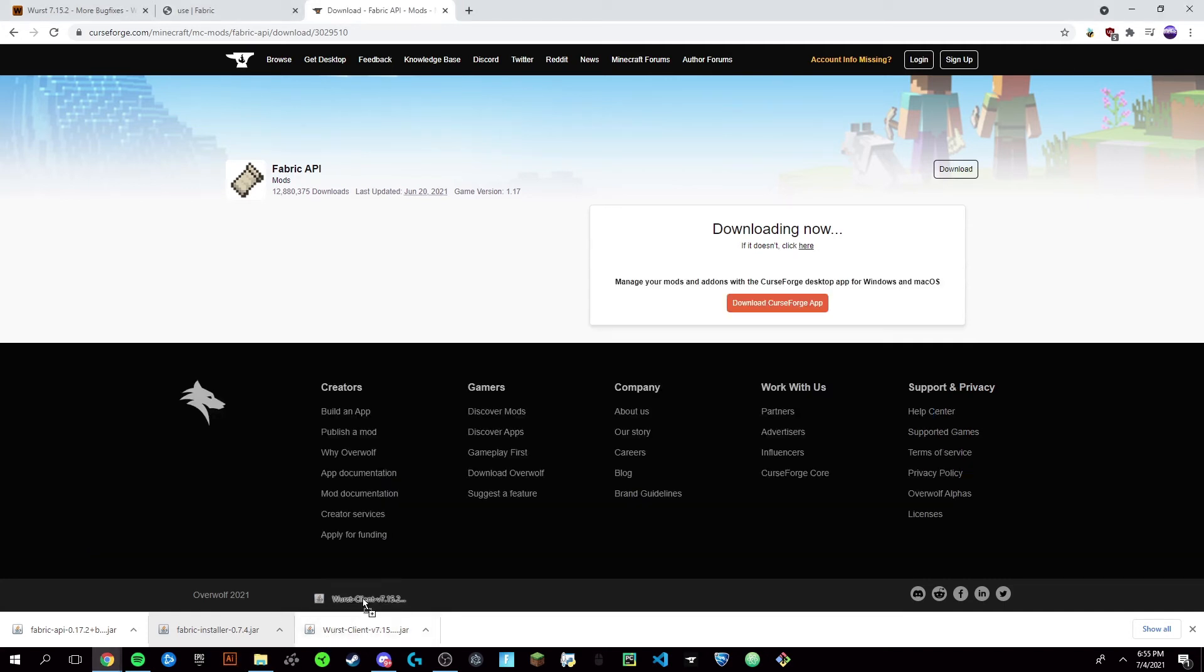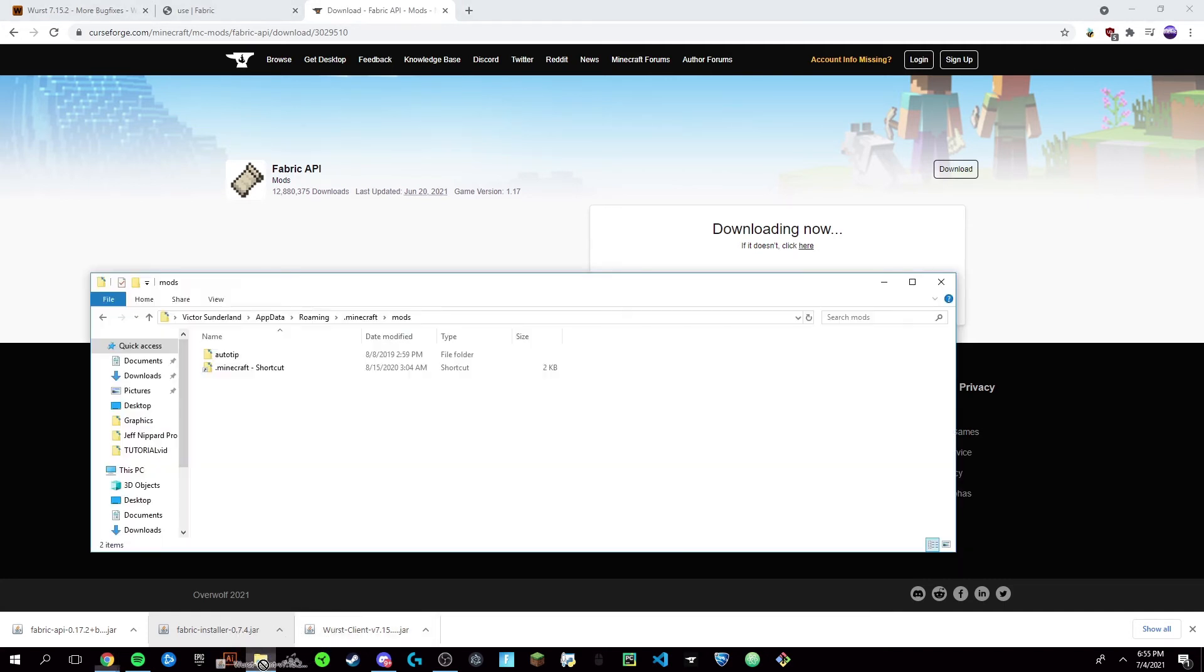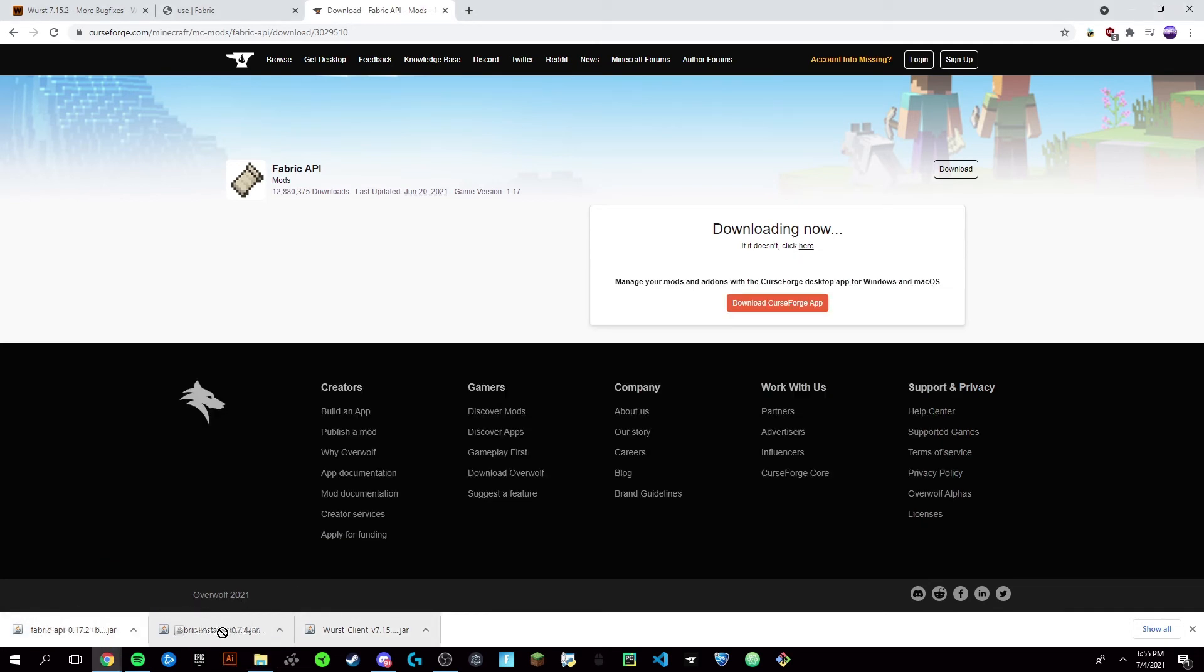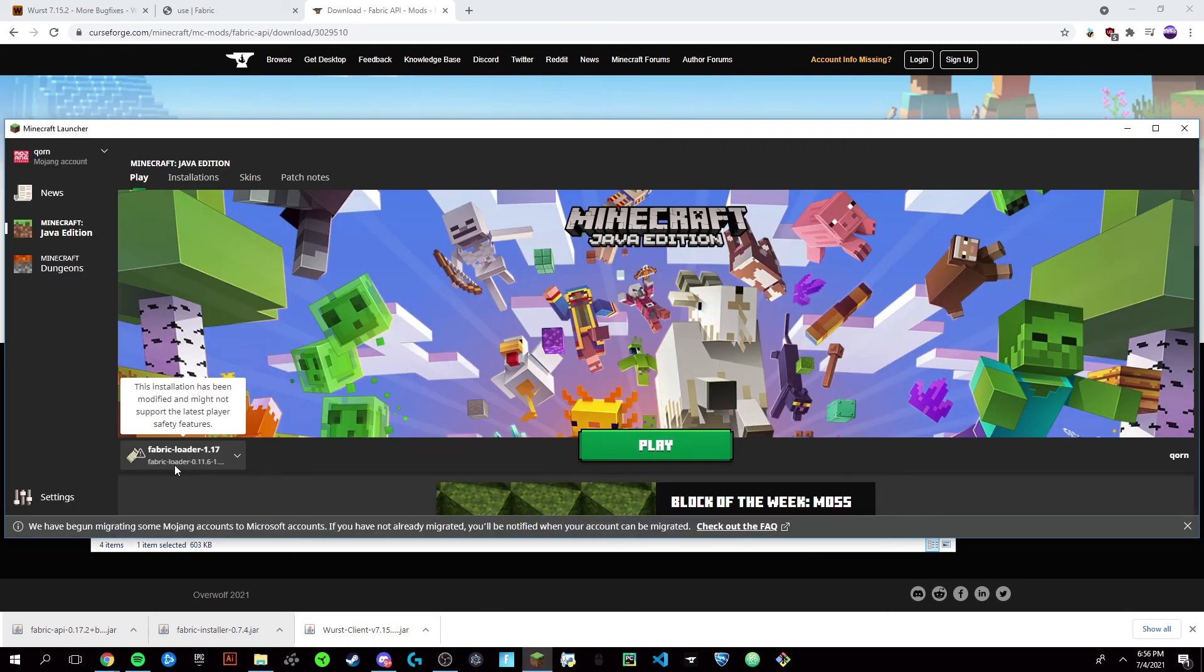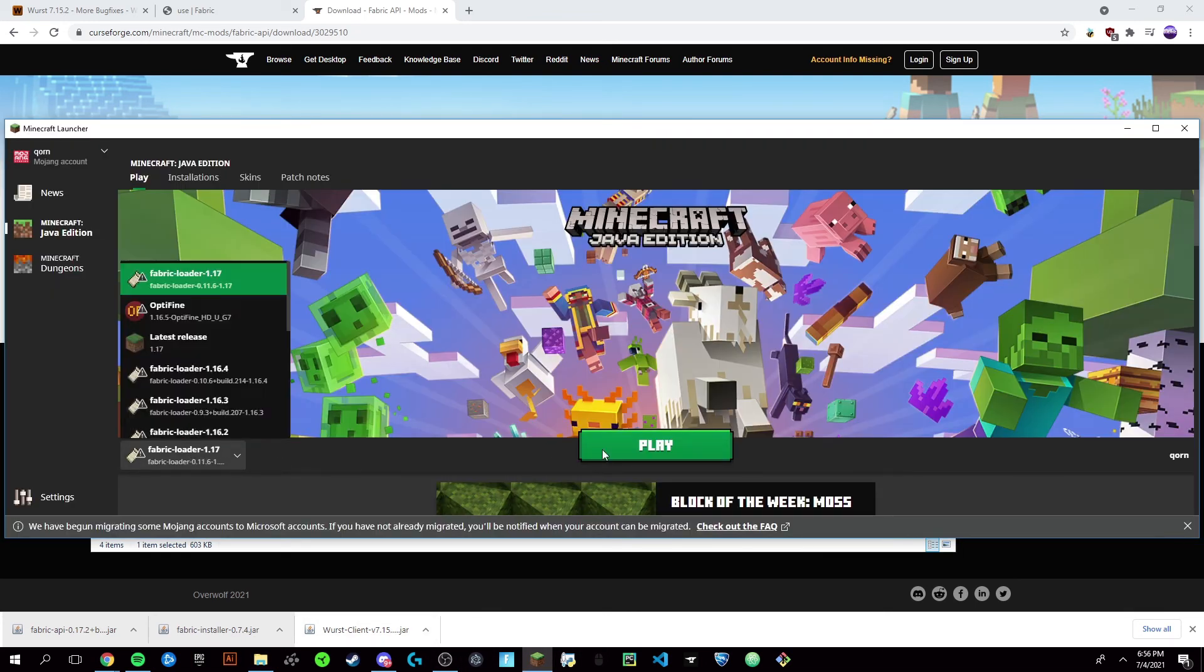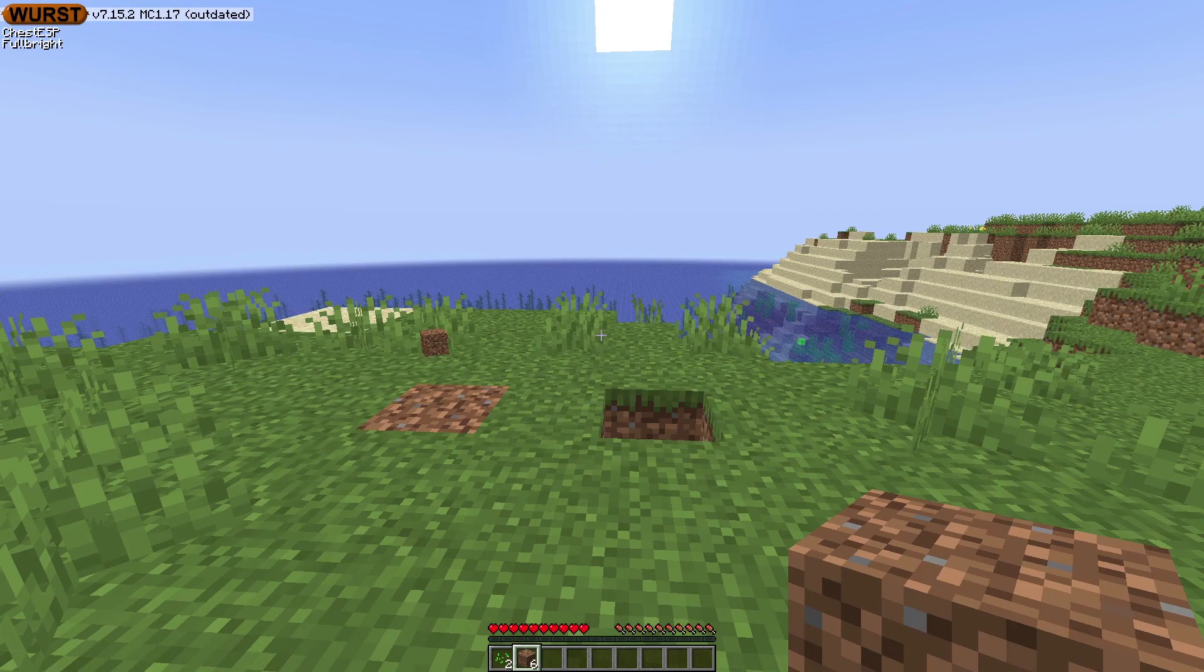And in here you're going to want to drag in your Wurst client, you're going to want to drag in the Fabric API, and now you'll want to open up your Minecraft launcher.